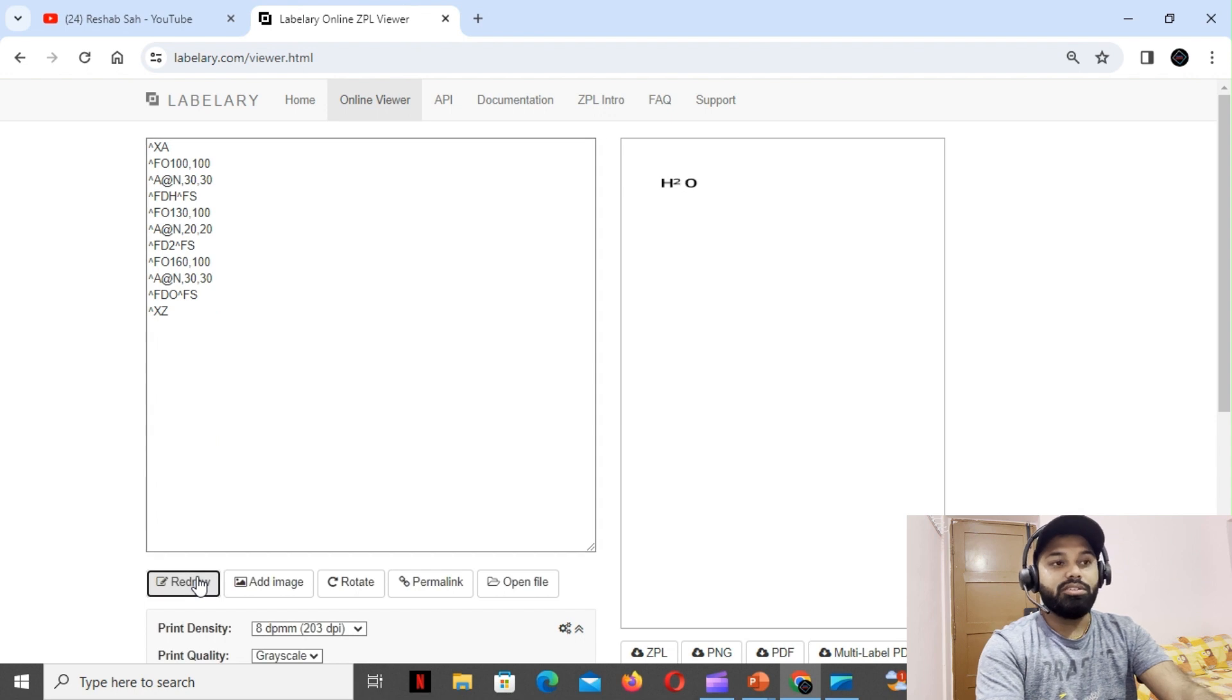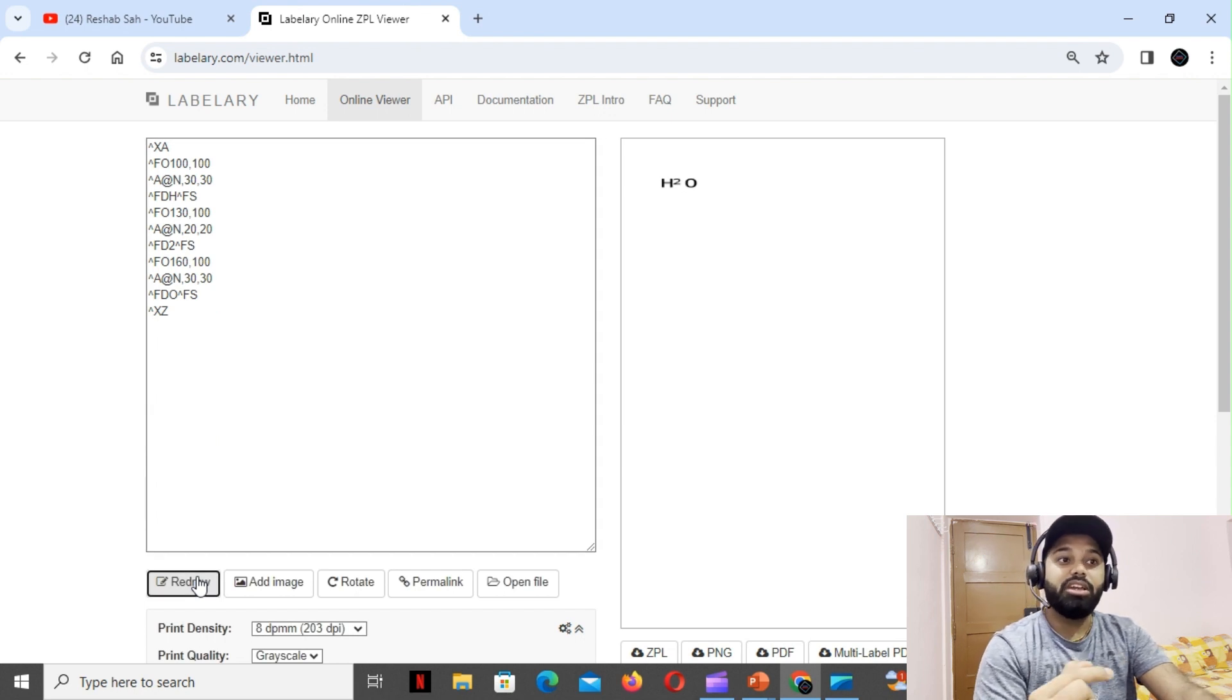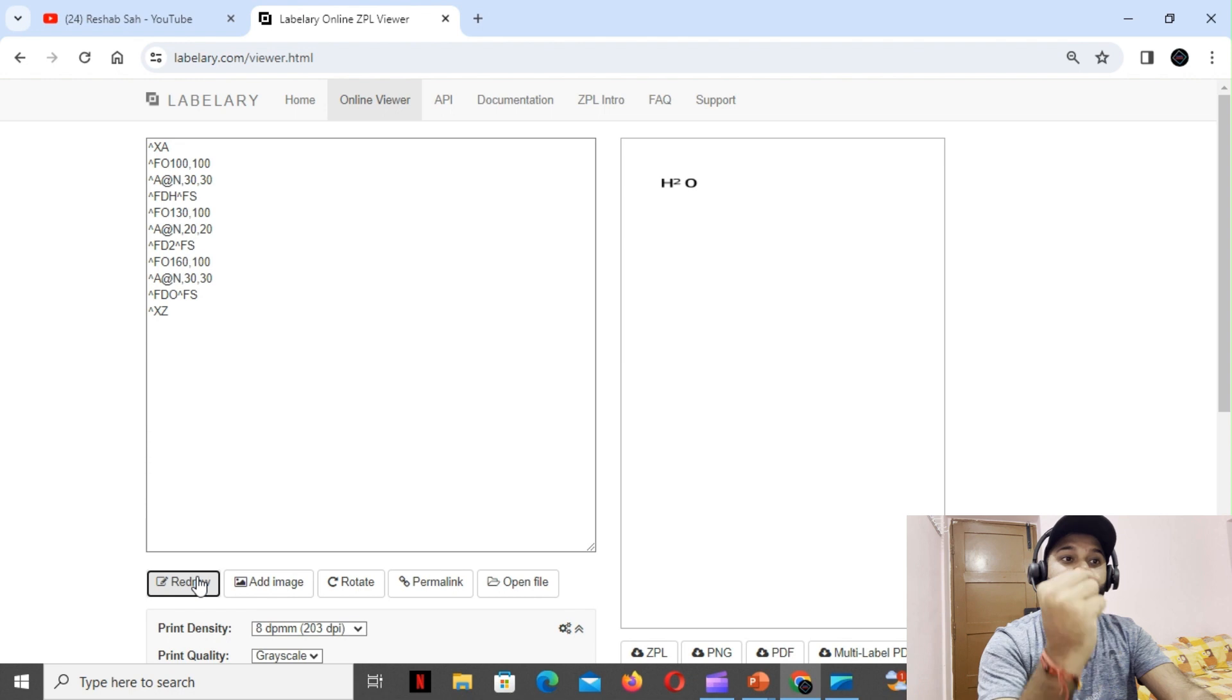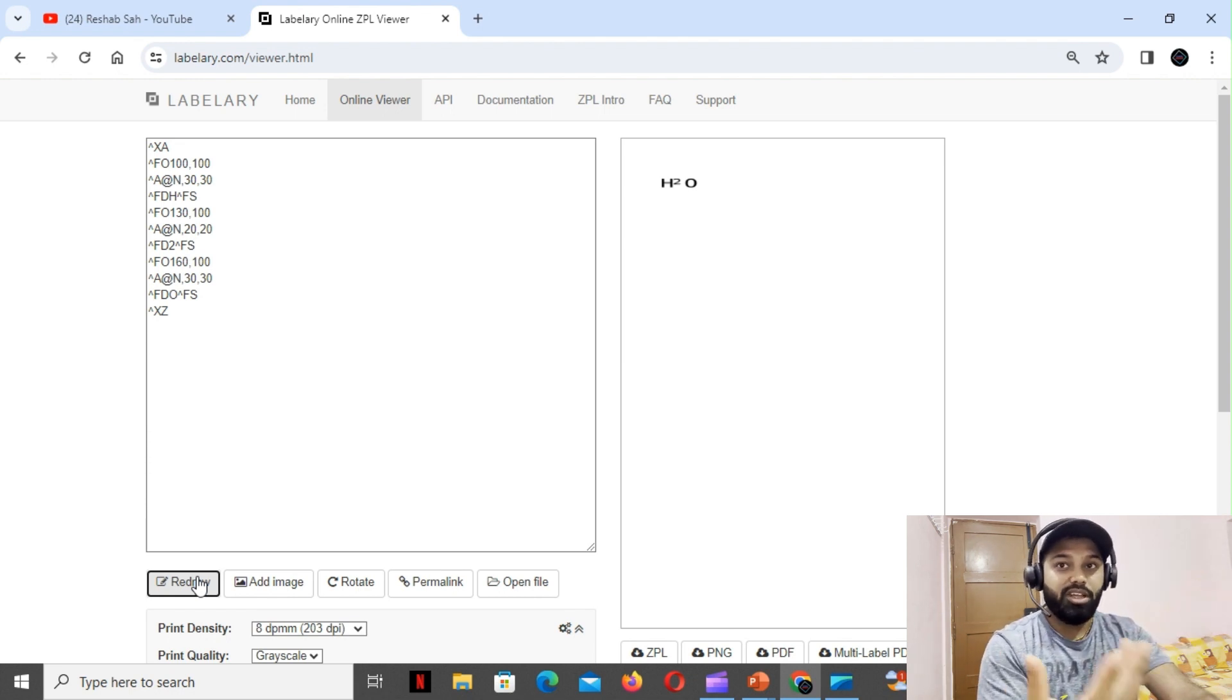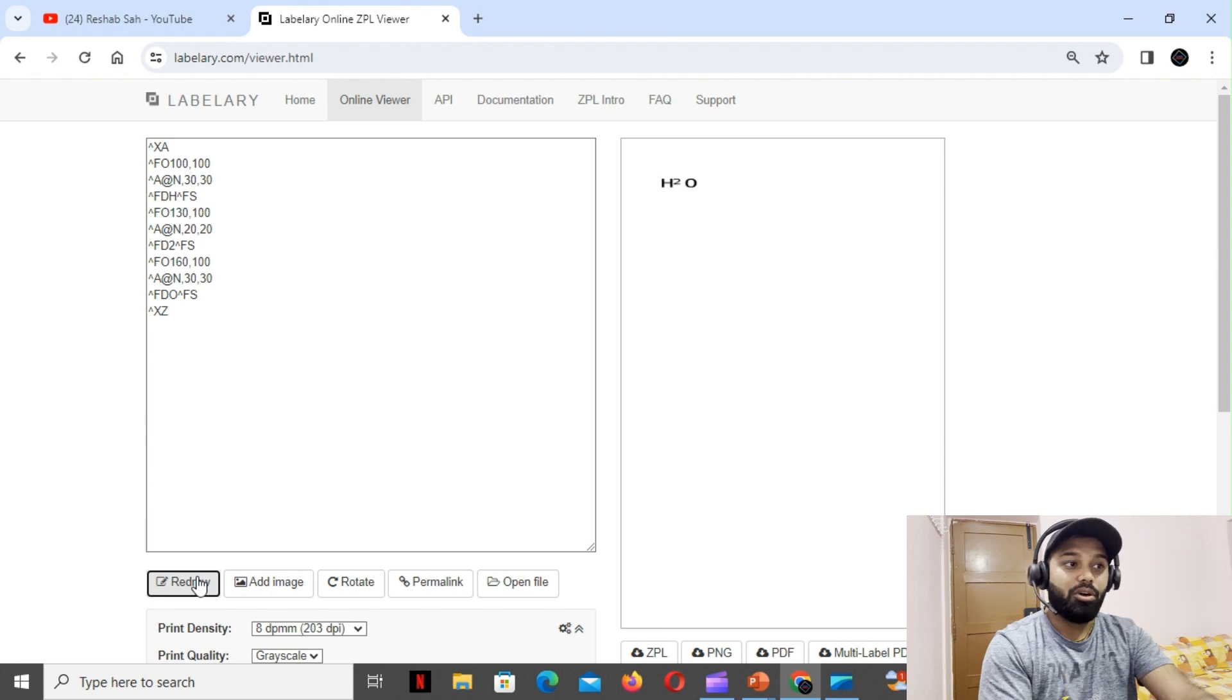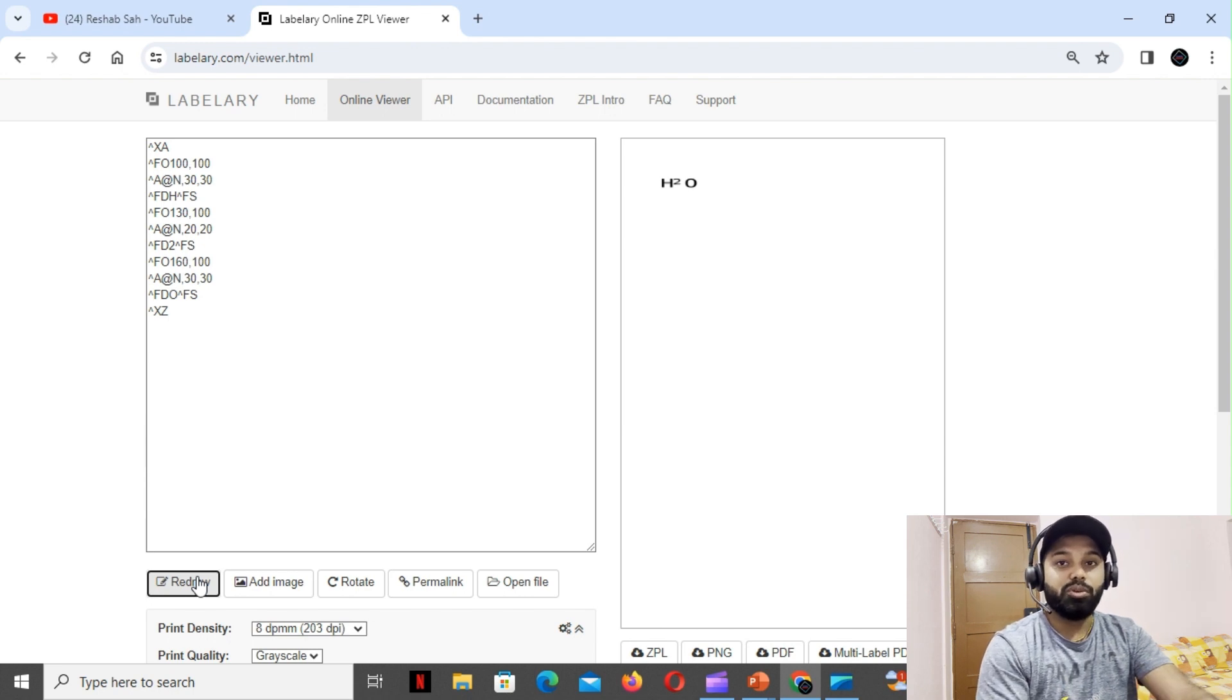As you can see, this font has been changed but it went a little above, so that is the case of superscript. That's how you gotta play with the fonts which will help you to get this kind of representation.